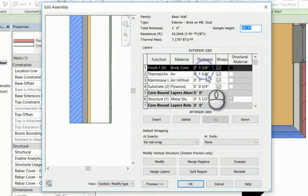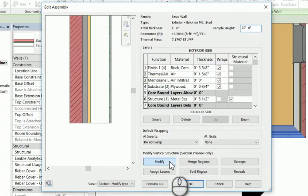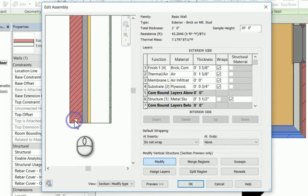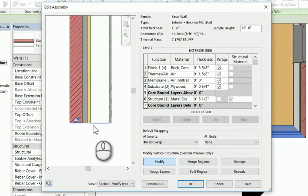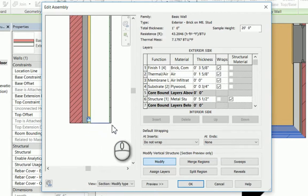Now edit the structure. Select the Modify button and then select the bottom of the brick layer. Notice a blue lock appears. Each layer of structure has its own lock and can be locked or unlocked by first selecting the bottom line and then clicking the lock condition.